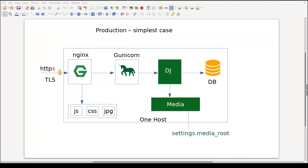In the last lesson we prepared our VPS machine so that we can quickly and safely login into it. In this lesson we will continue our Django application deployment on a single host. The first one to meet an HTTP request is a web server — Nginx in our case.